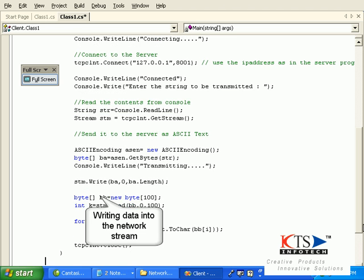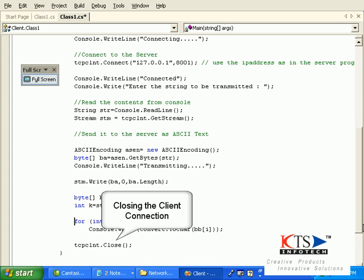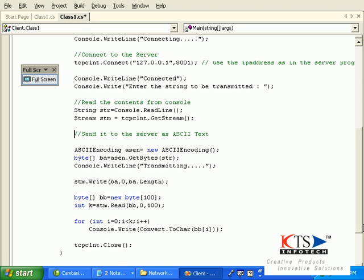Writing data into the network stream. Closing the client connection.